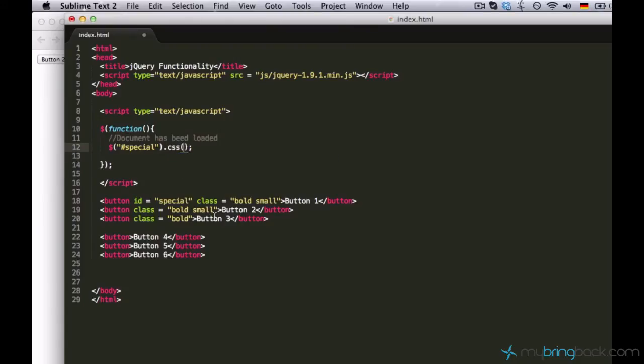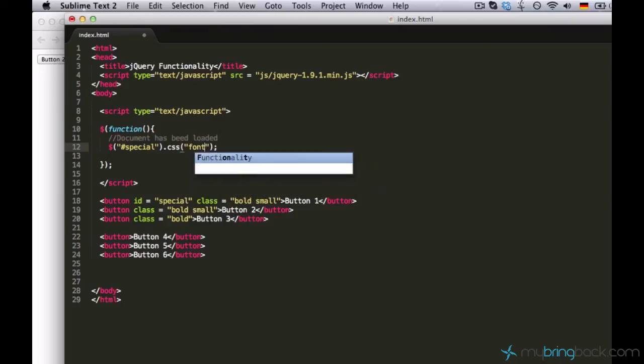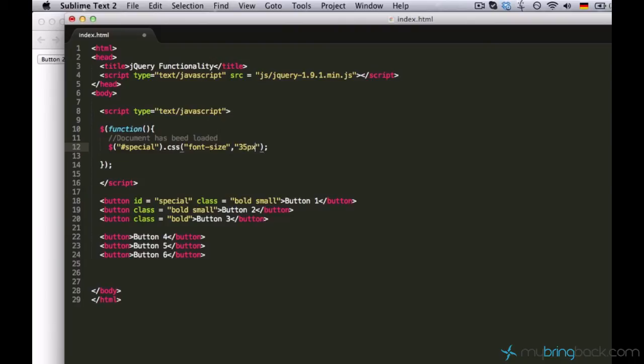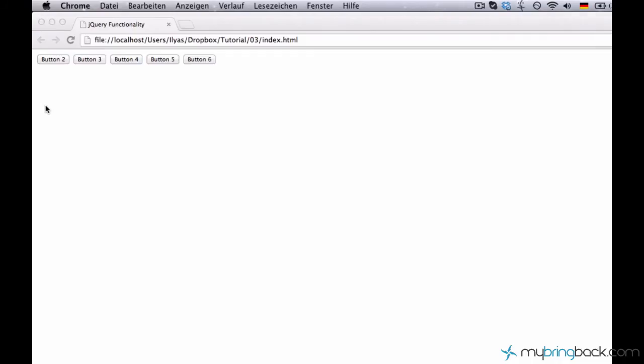The function CSS usually takes two parameters. The first one is the property and the second one is value. So let's say the property is font size and let's set it to 35 pixels. So it's going to be very large. Let's see what's going to happen.